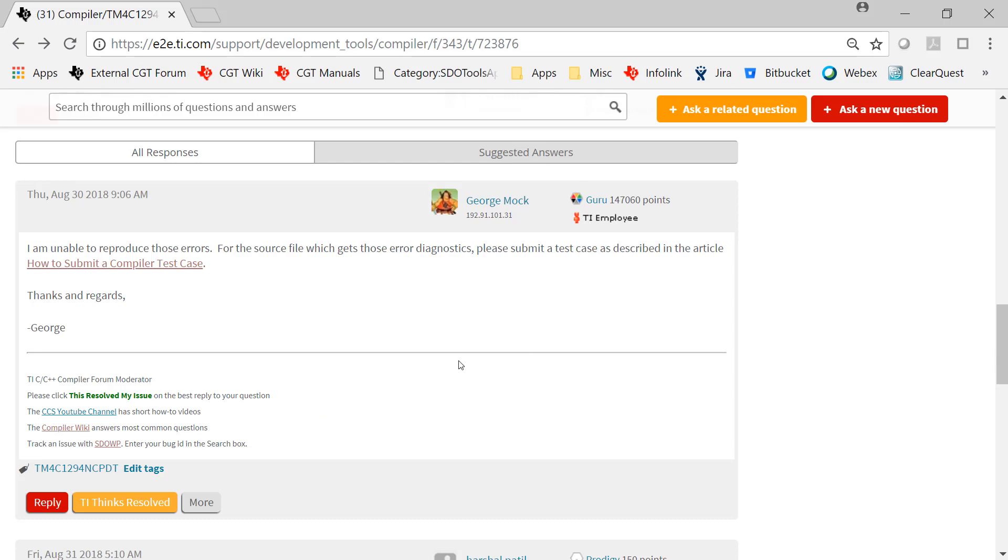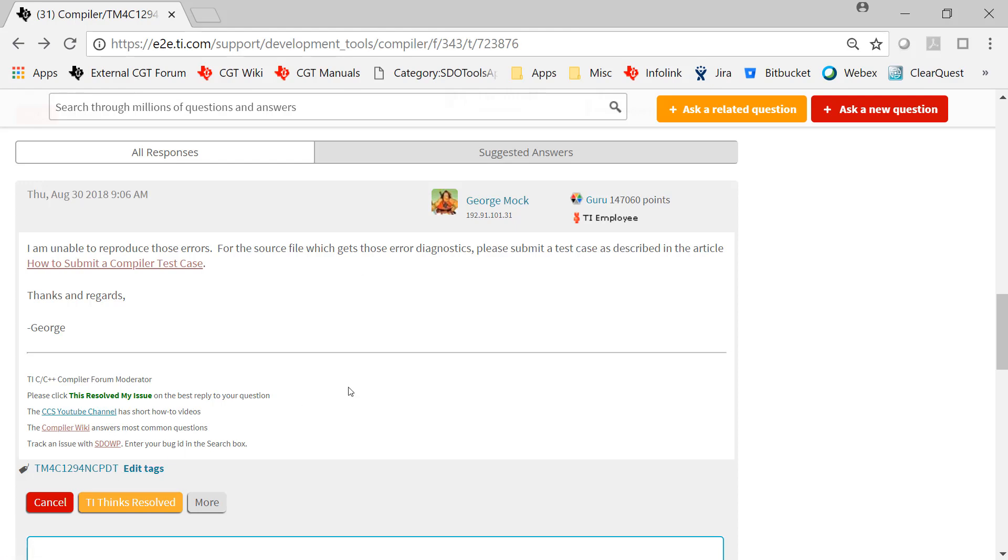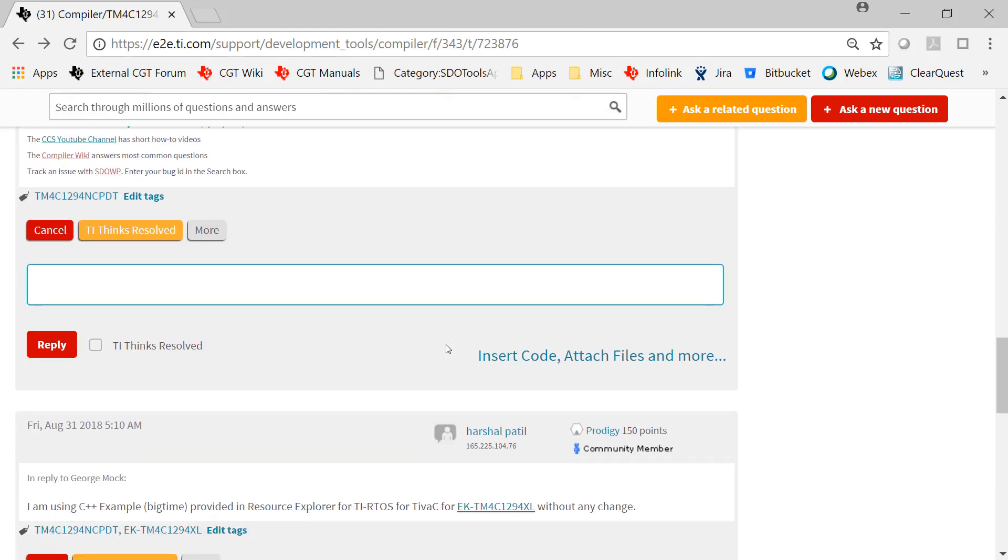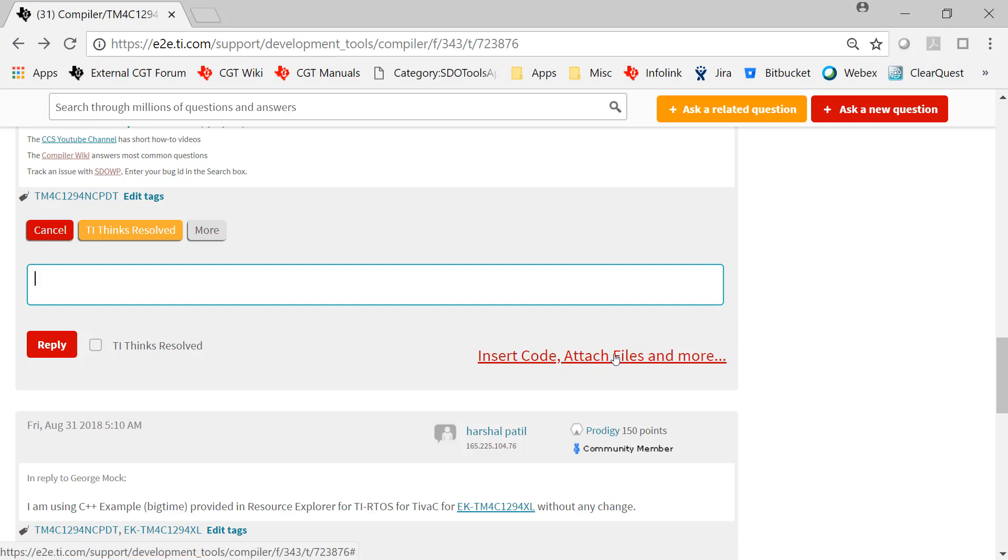This is the part of the thread where TI says please send a test case. And then you click on reply. And then this isn't still not where we need to be. Click on insert code, attach files, and more.